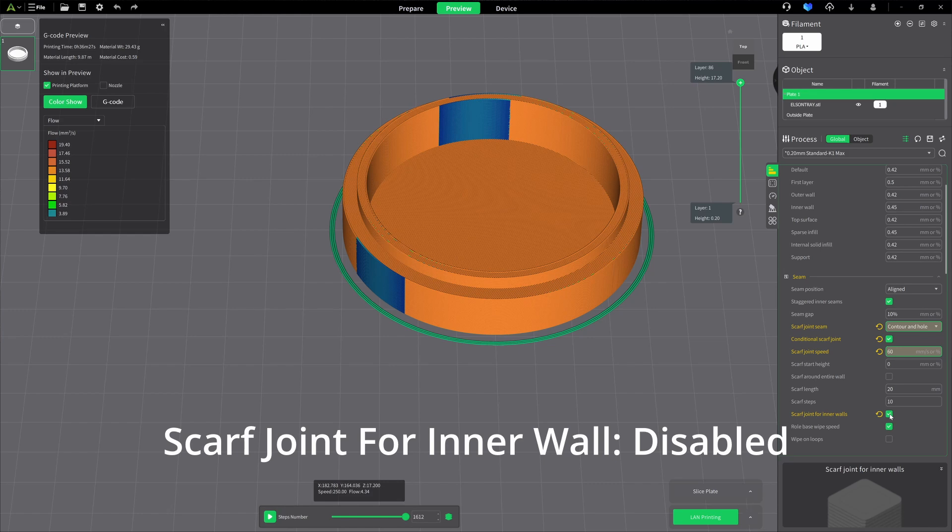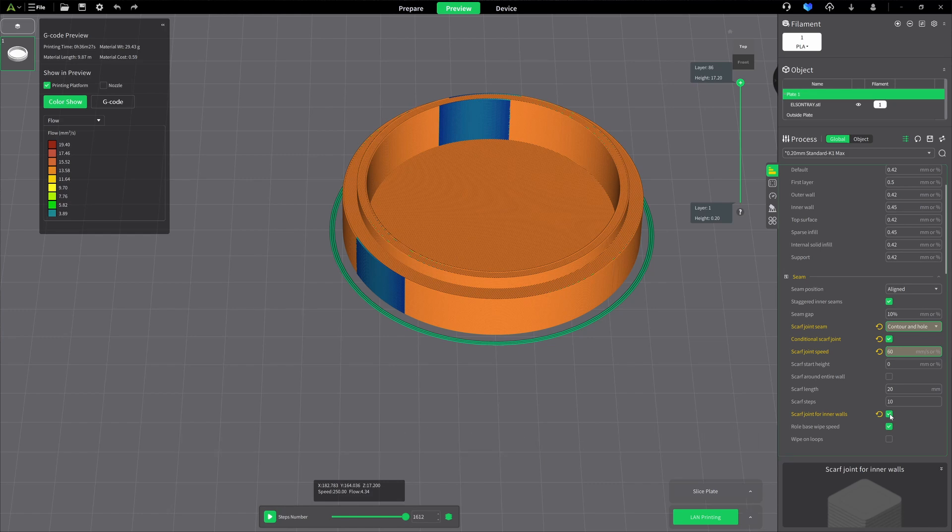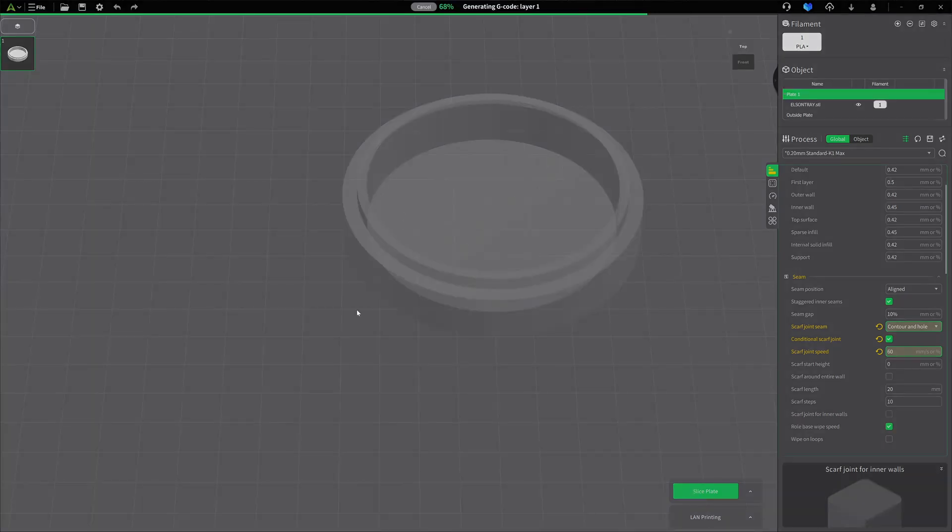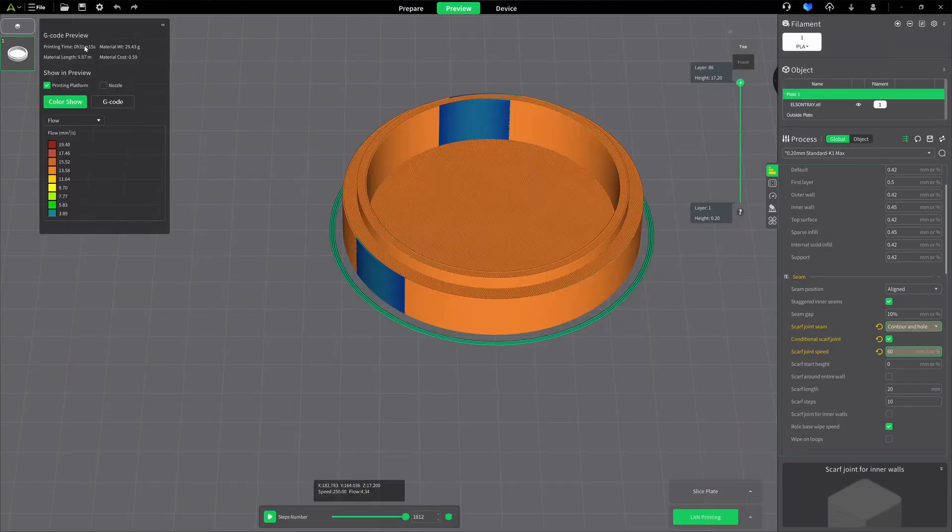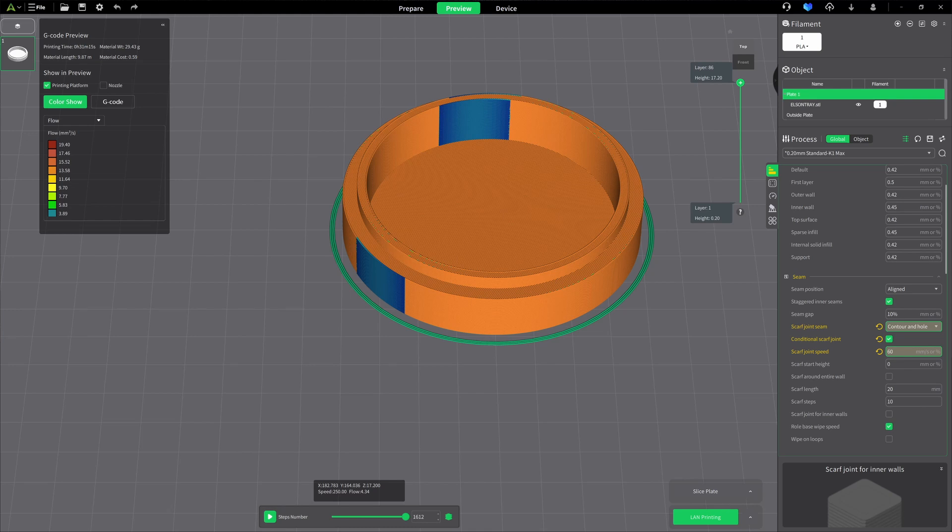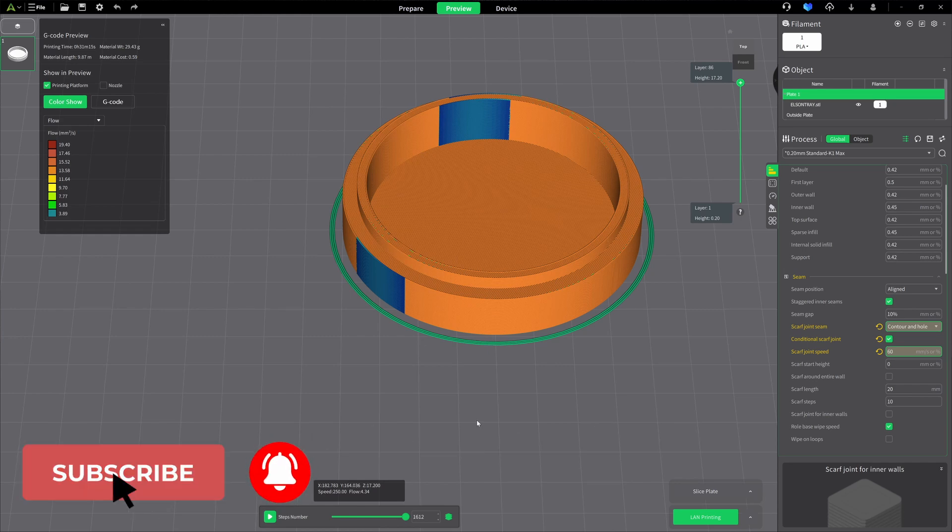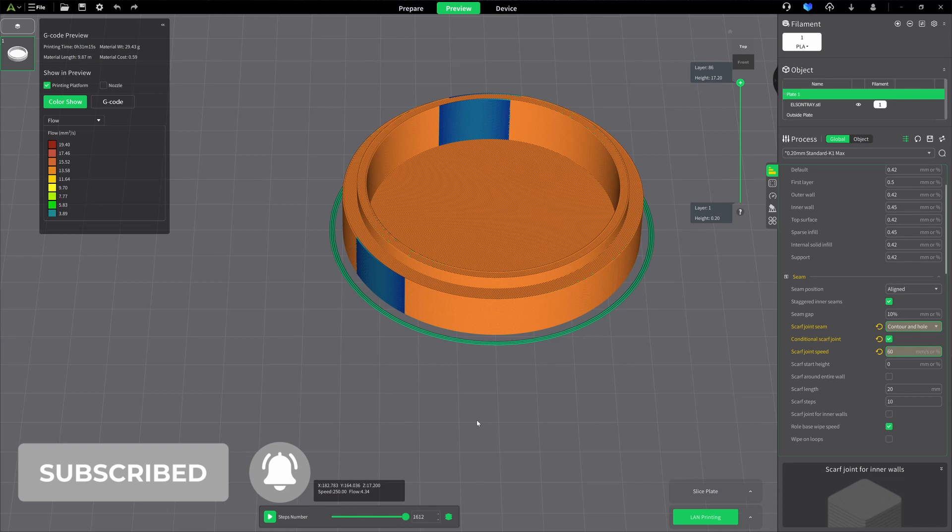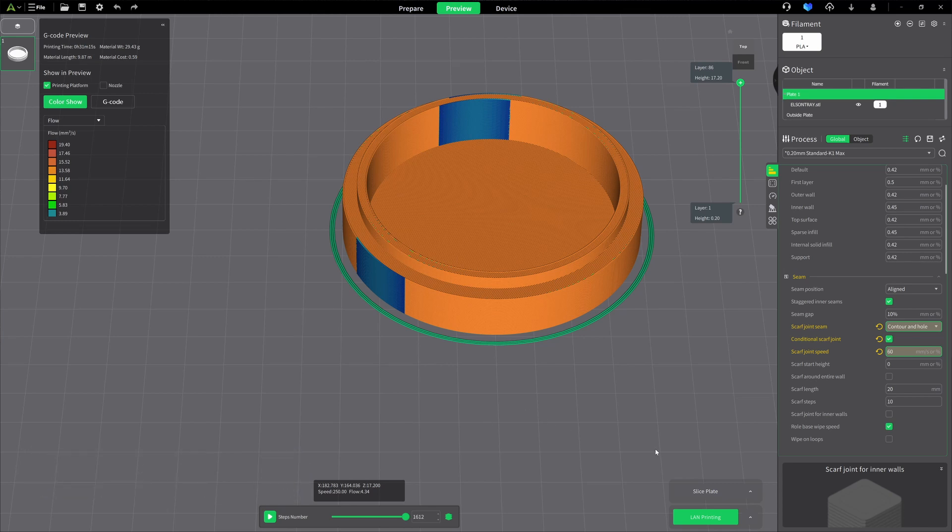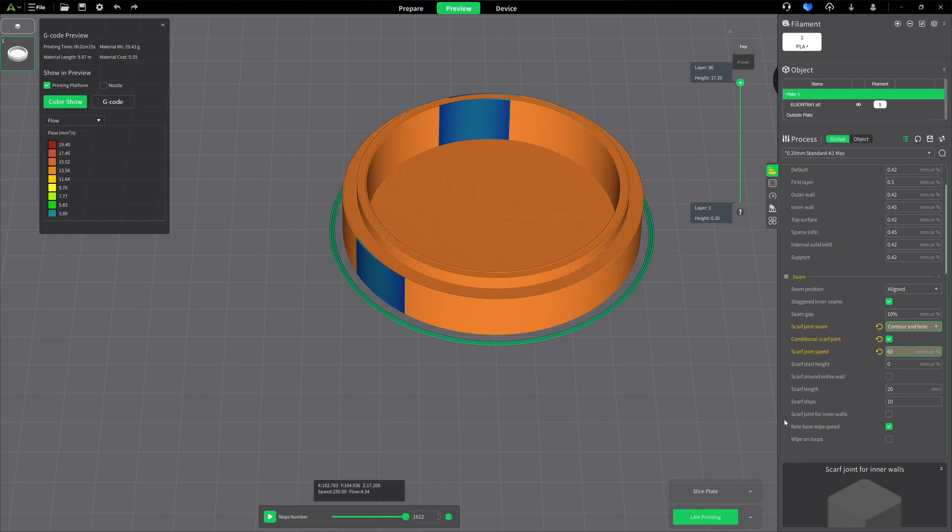It doesn't hurt. Our printing time is 36 minutes, 27 seconds. That's with it on. It added five minutes to it. So it doesn't take a lot of extra time to have it on there. I just don't use it. The roll-based wipe speed, I leave that enabled by default. I've had good results with it. I haven't had bad results, but I tried it both ways. There's not much of a difference. So I just leave that alone. Wipe-on loops, the total opposite. I keep this one disabled because I've had bad results with it. And that takes care of the scarf seam settings themselves.